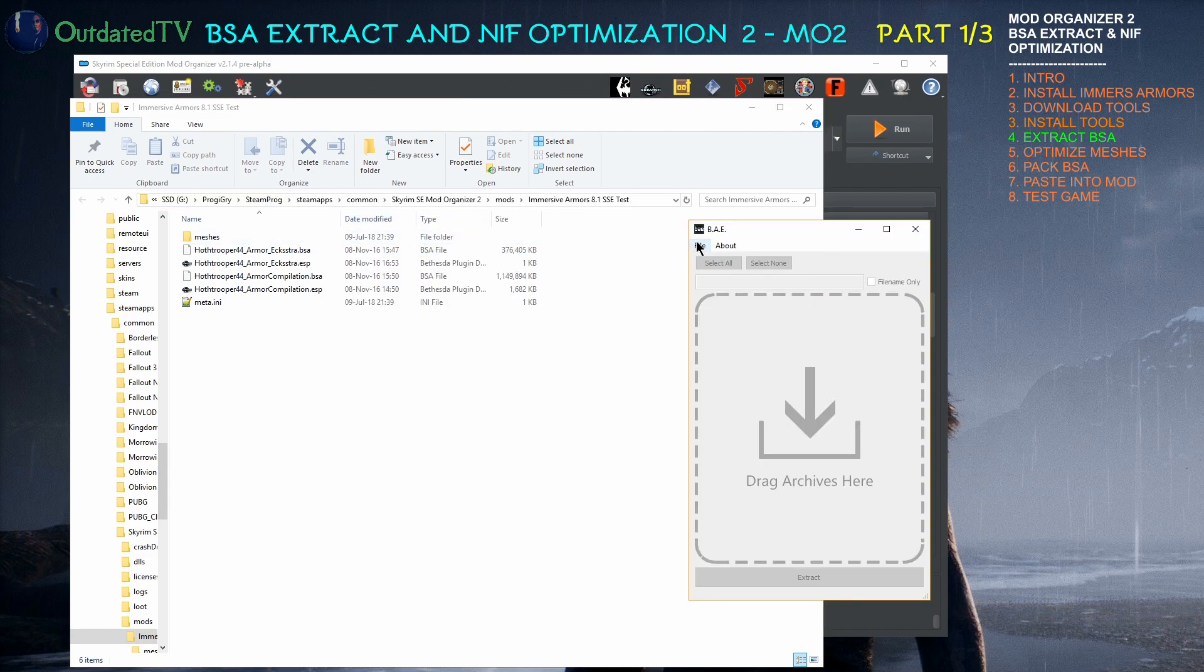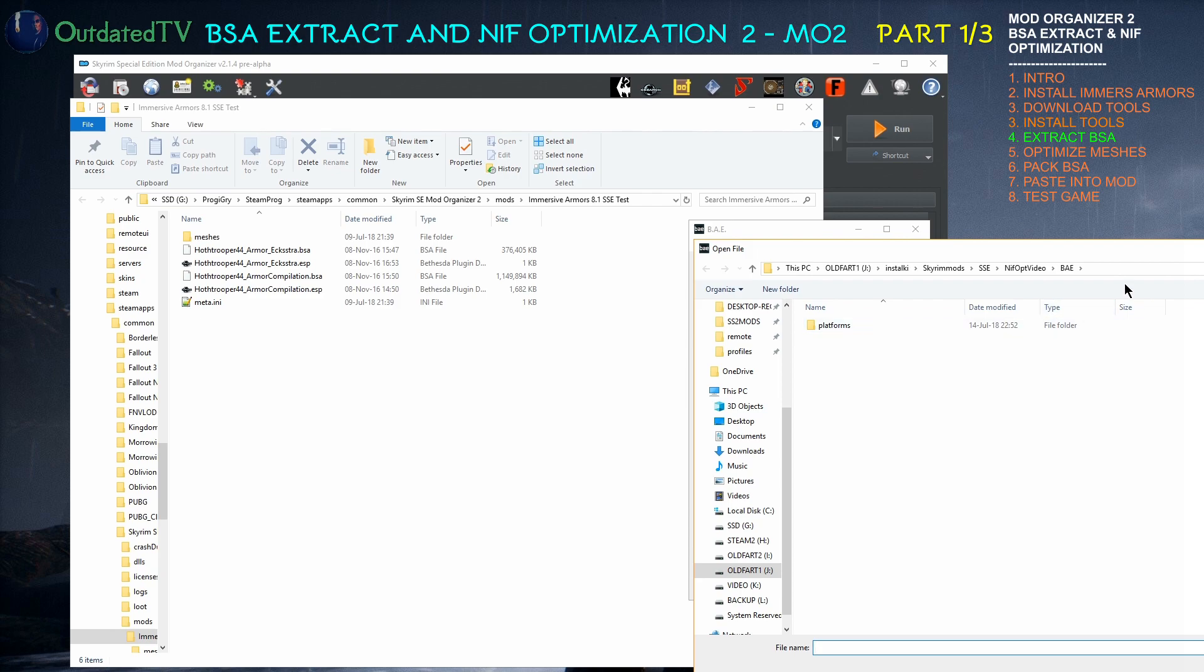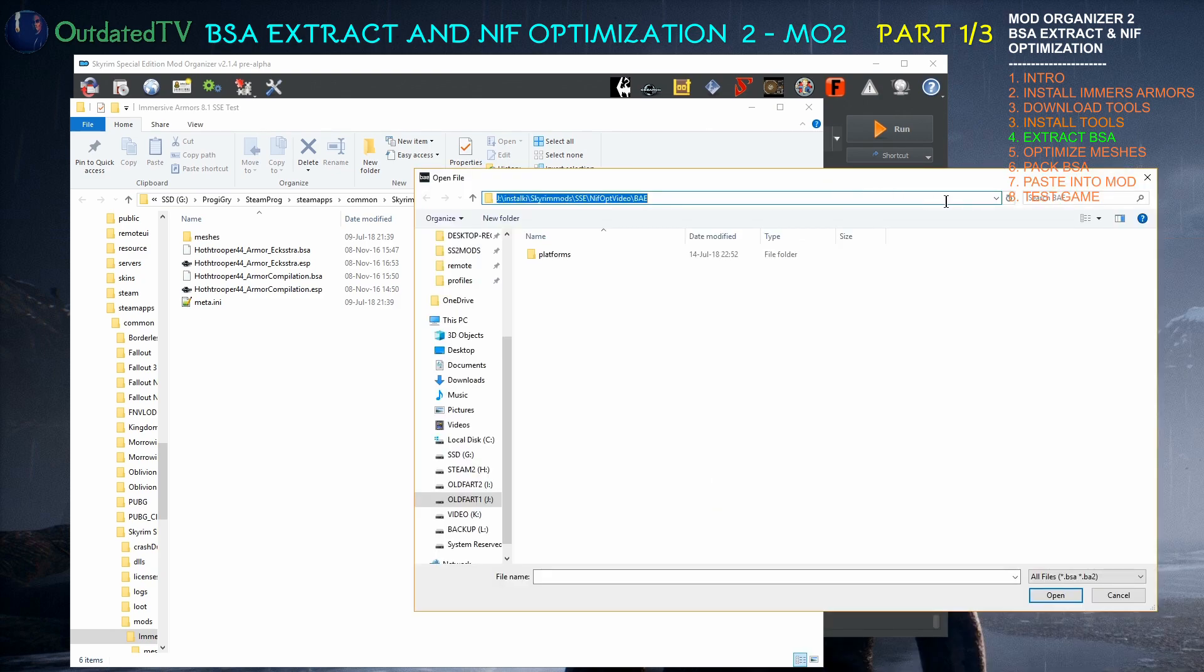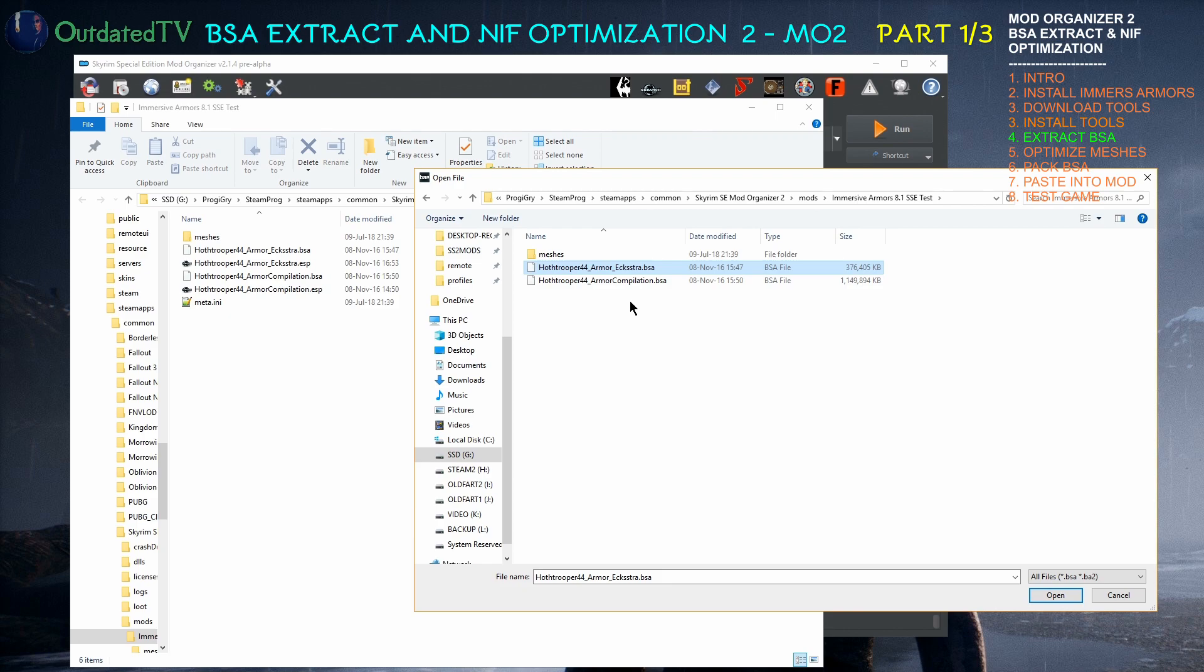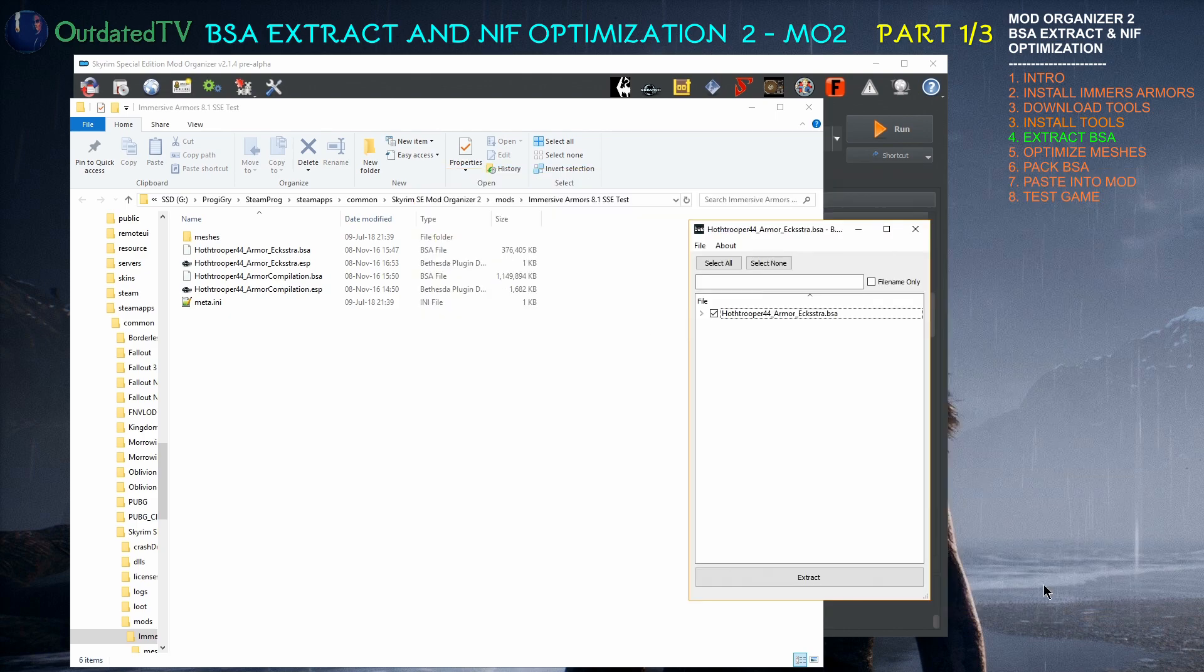Then in BAE Extractor, Open file. Paste it in. Hit enter. The BSA that contains the files that we need to optimize is over here. So I click on it and open. Now I click Extract when it opens.